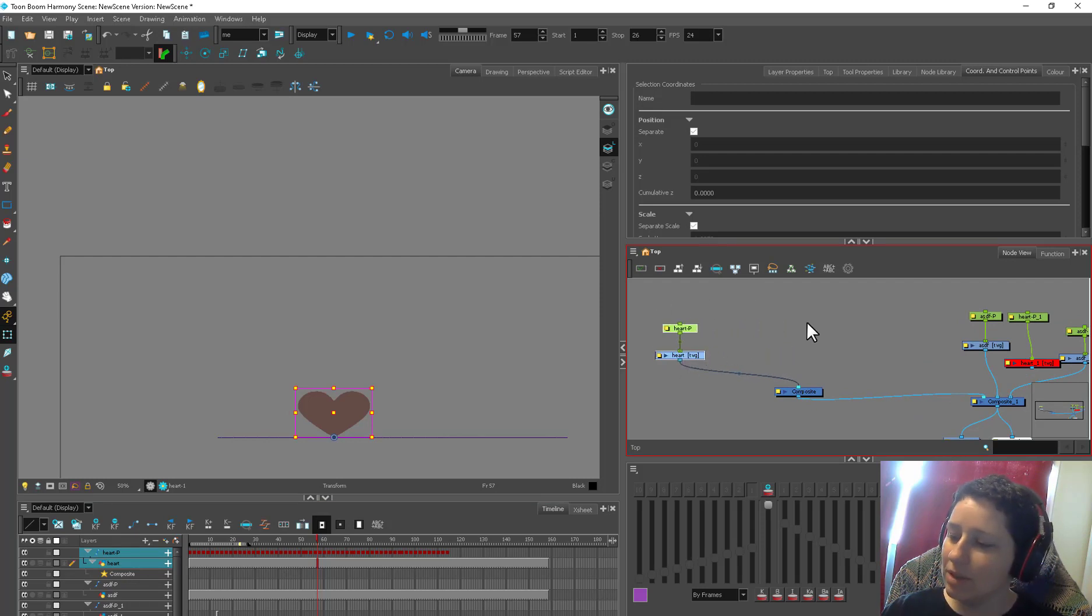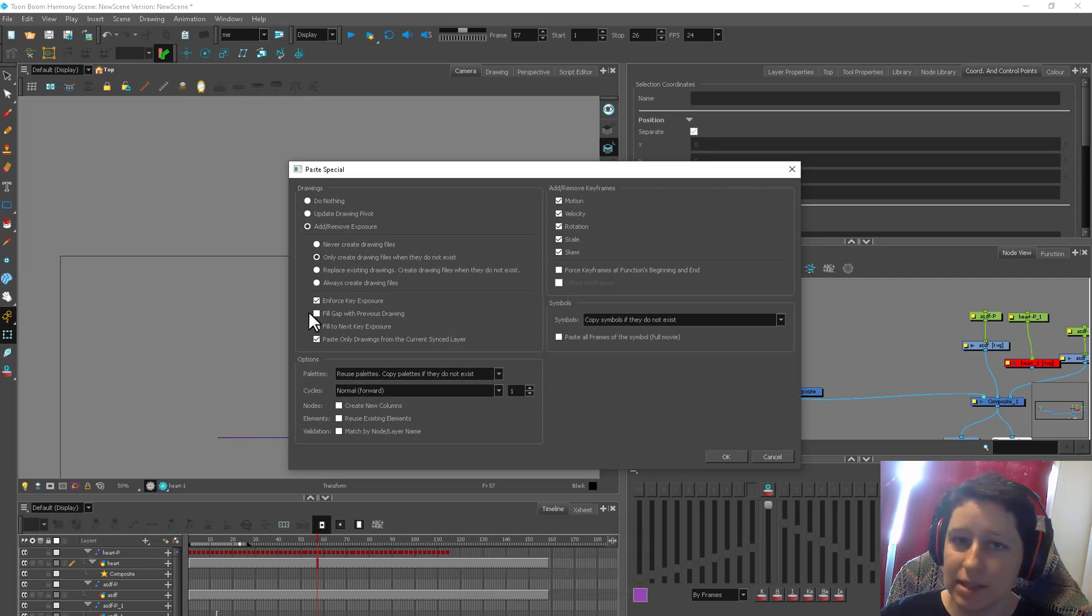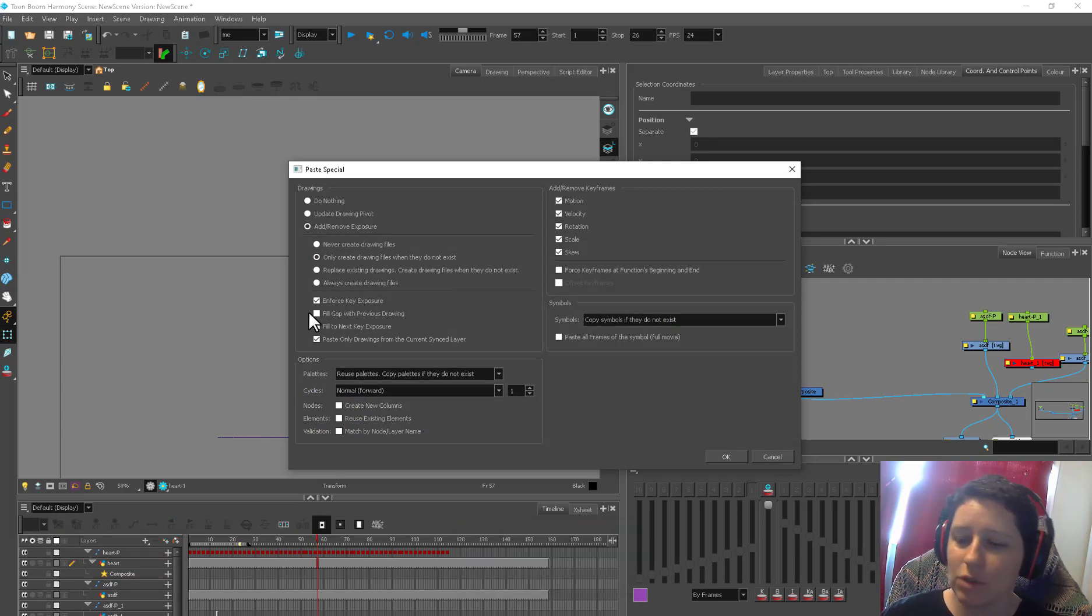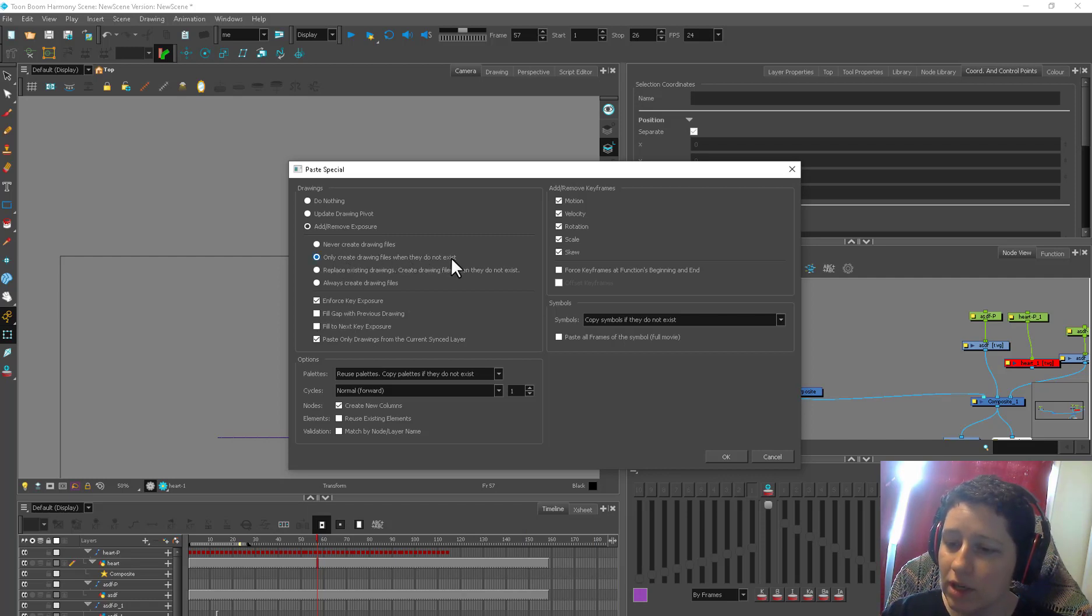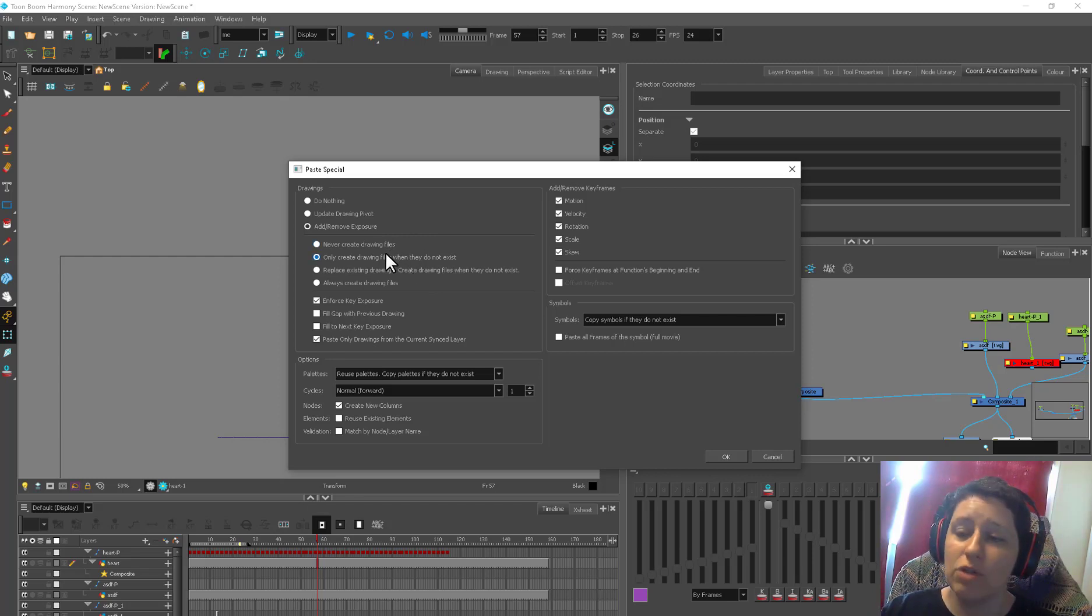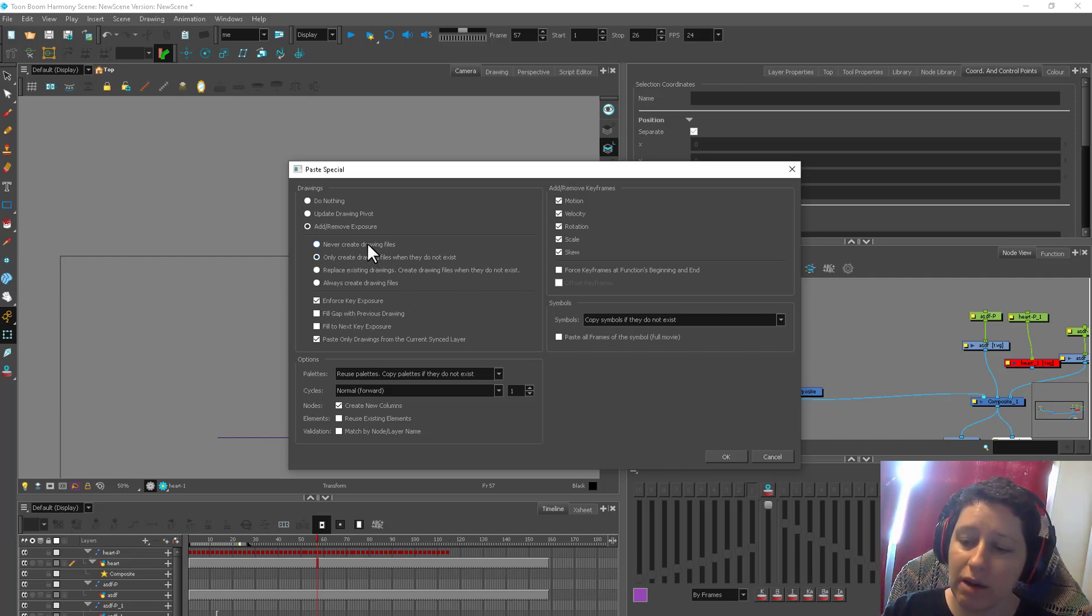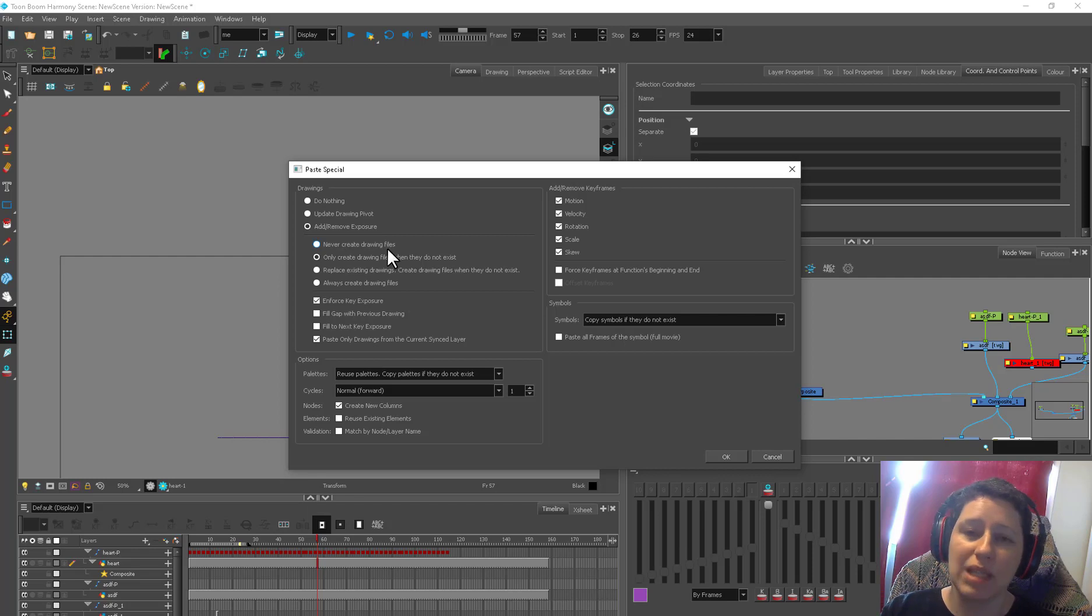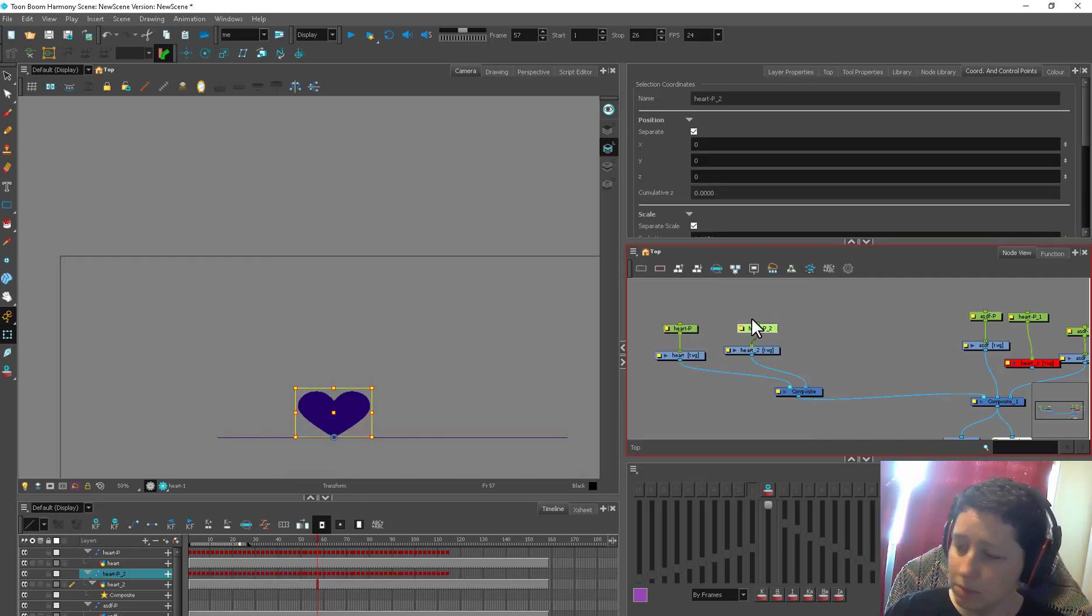So we need a bunch of hearts. I'm going to copy this heart and paste special because if I just paste, you're going to get a clone. Anything I do, the first one is going to happen to the next one. So we're not going to be able to do independent things with them. Only create drawing files when they do not exist. This is a really good one. If you don't want any drawing files, if you have a whole rig you like, but you don't want the drawings, you want to use that same template to create another character, very similar character, just don't create drawing files. Never create drawing files. It's going to be an empty template. You can save it out and then you've got your template.